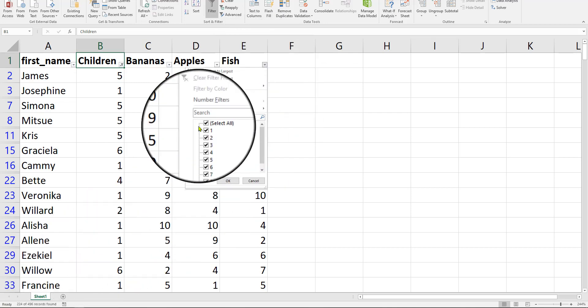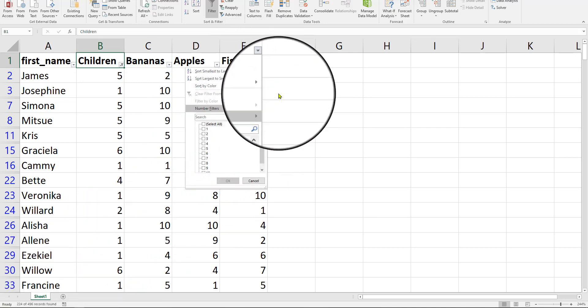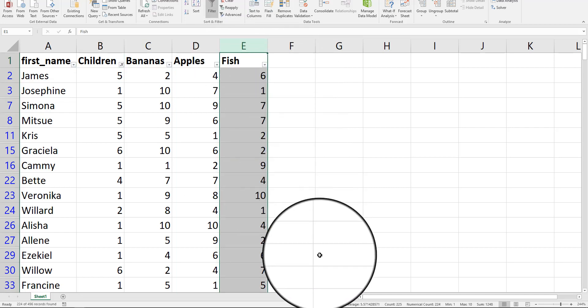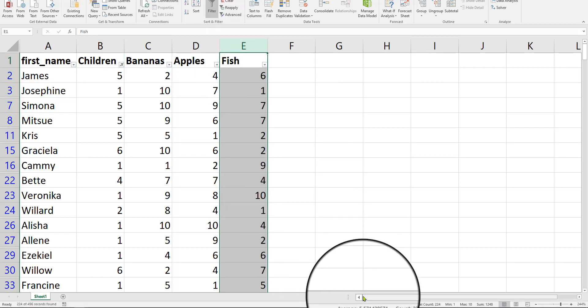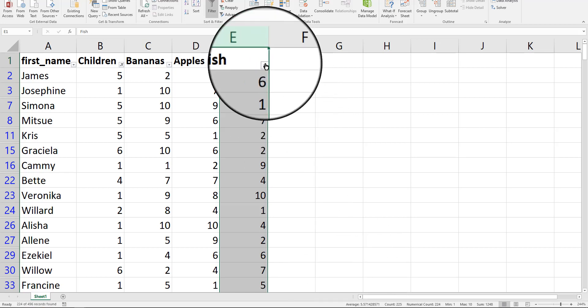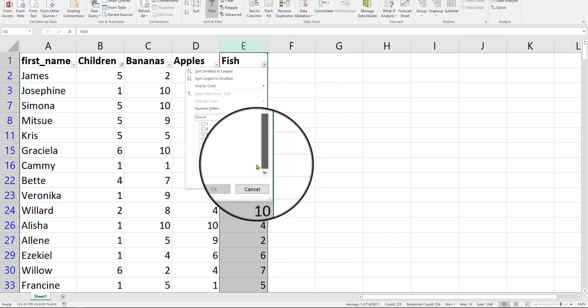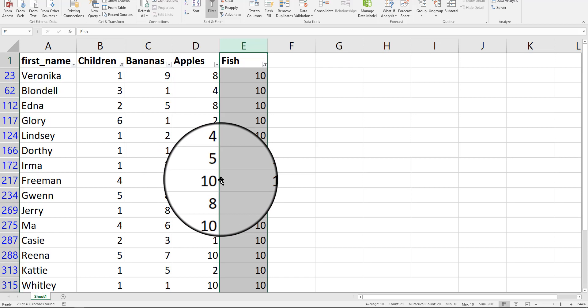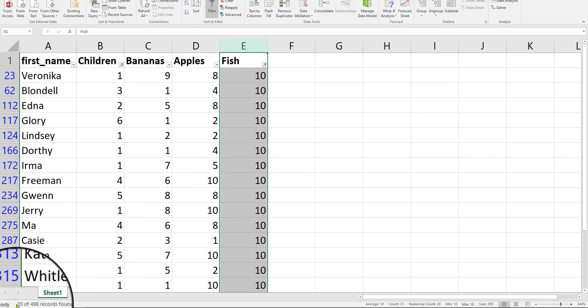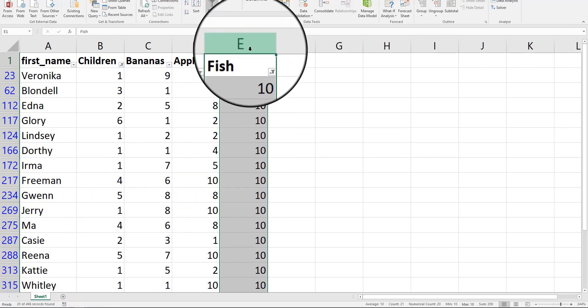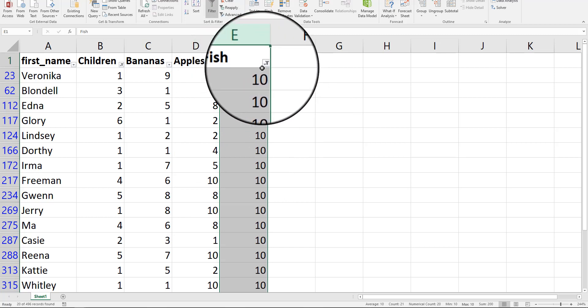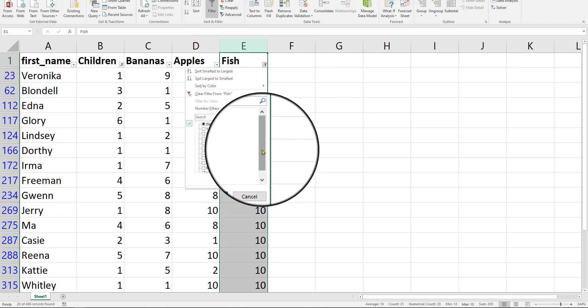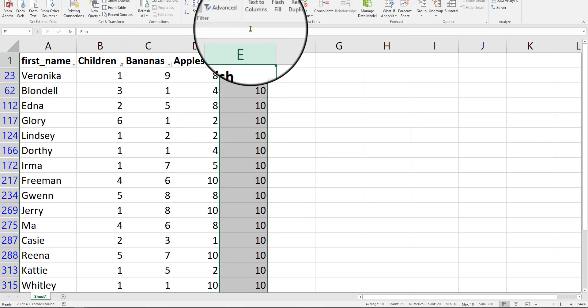And now let's check out that fish number. Let's check out the average. The average is 5.57. But let's look at that 10 now, see if we get more than two rows of data. And we do. We actually get 20 rows of data. So now that average is 10, actually. And why is that? Because we only chose 10. So your average is 10 because it's the only number available.